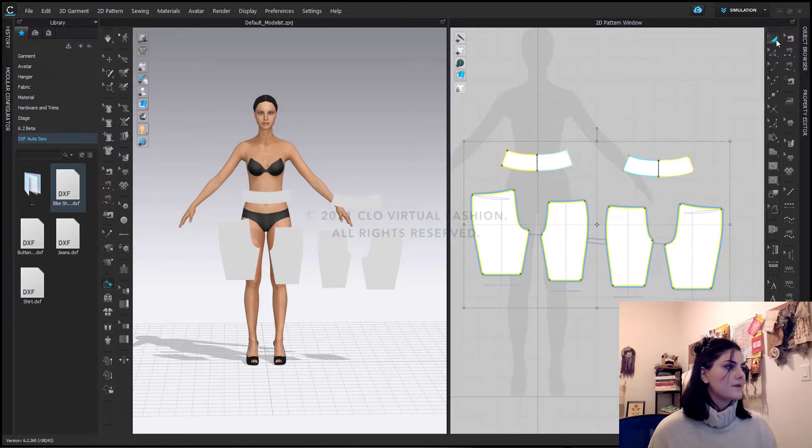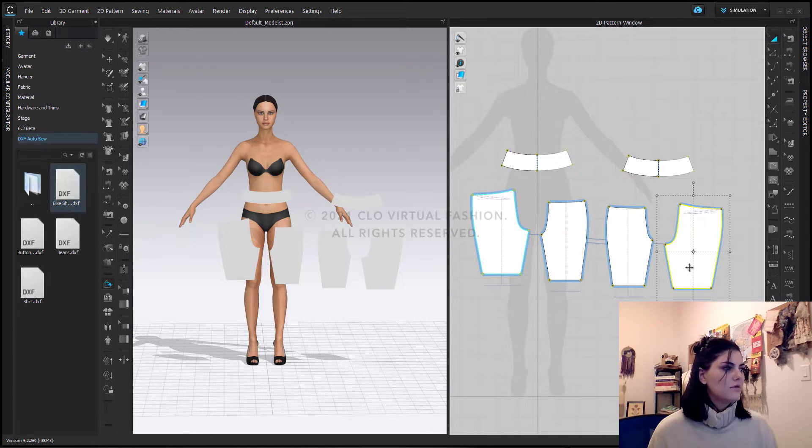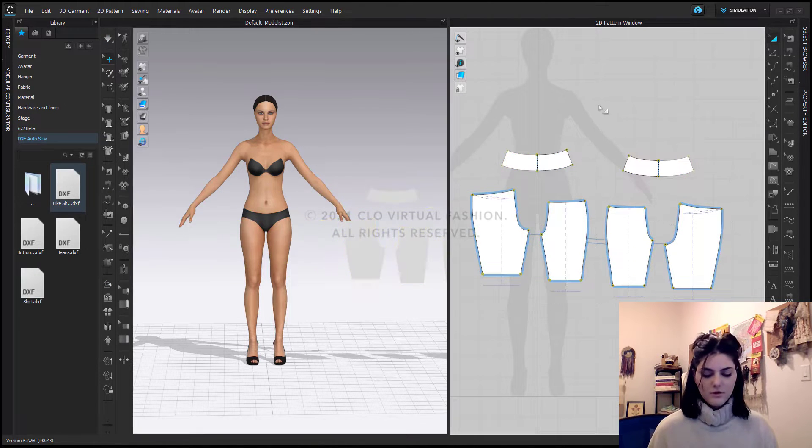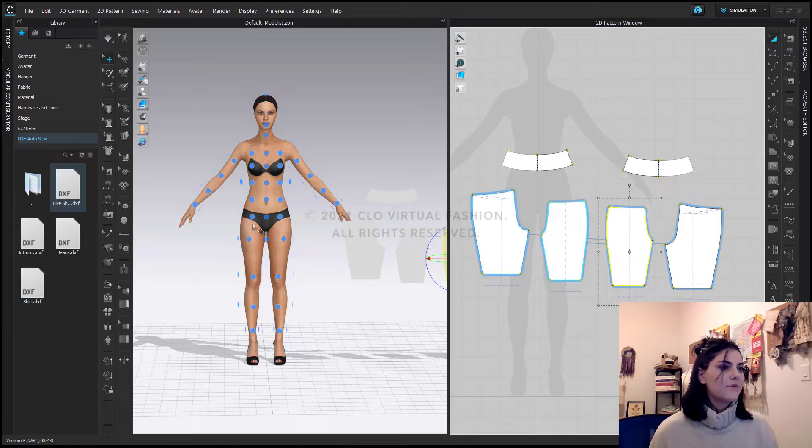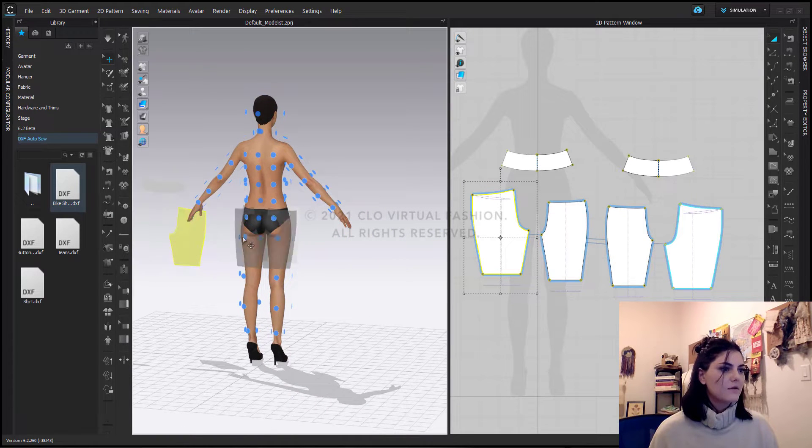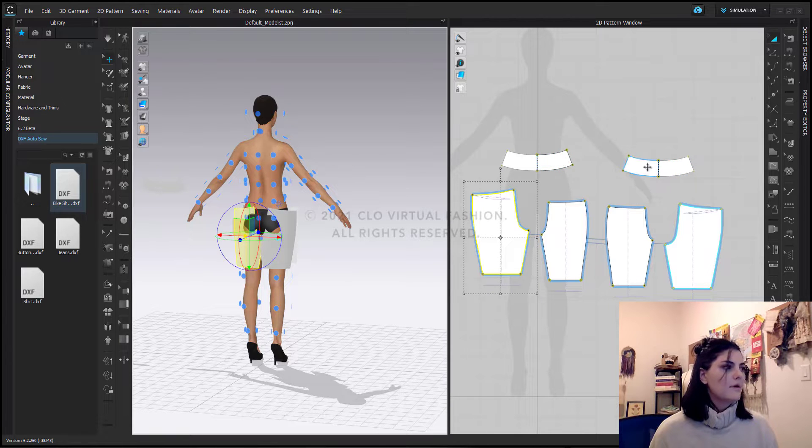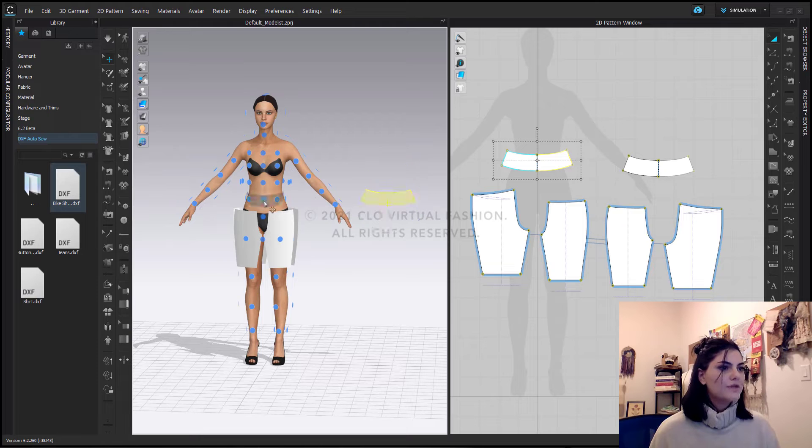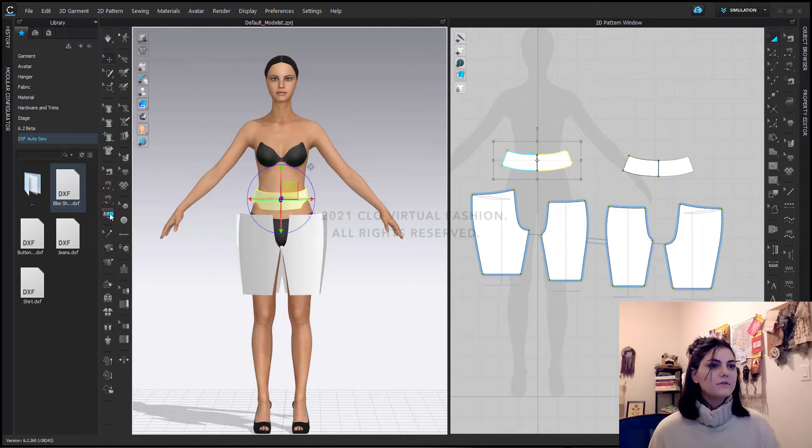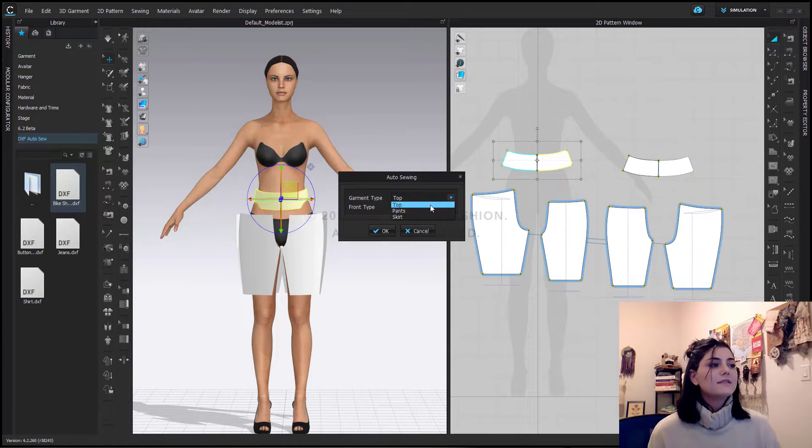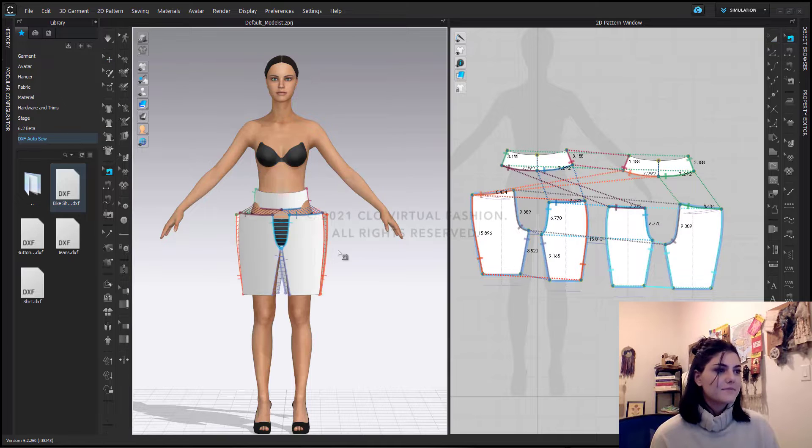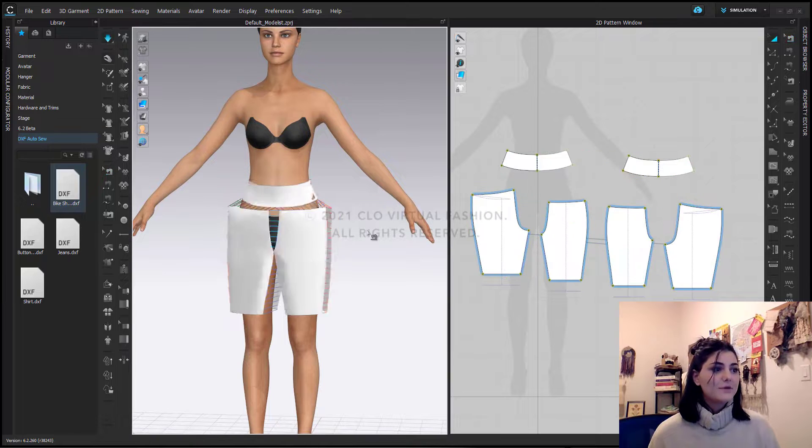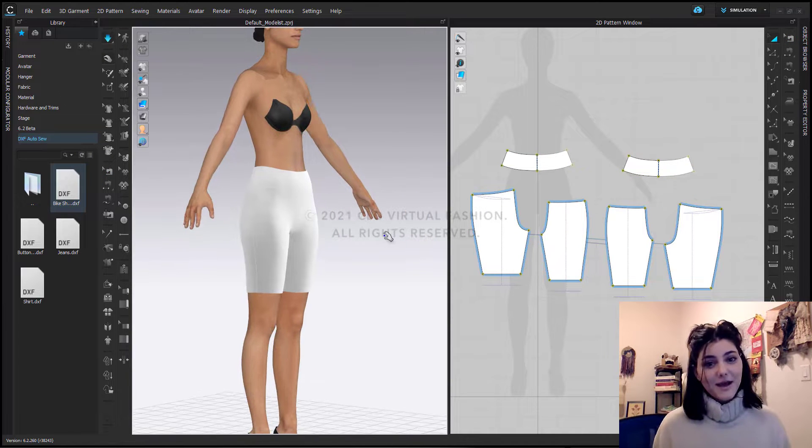Now I can just select my patterns and move these over. Turn on my arrangement points. And I'm going to select my front, place this. Select my back, place this. Back waistband. Front waistband. Turn off my arrangement points. Go into my auto sew. Now I'm going to say these are pants. I can now hit OK. Look at that. I've just sewn up some biker shorts. I can hit simulate. She's definitely ready to work out now.